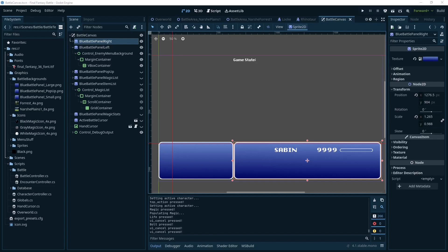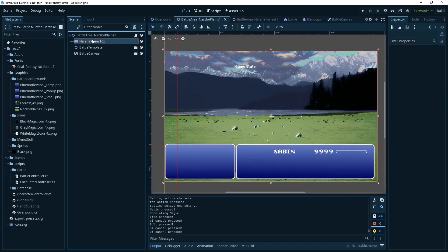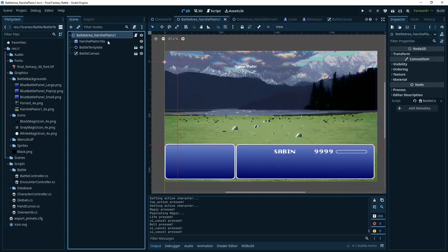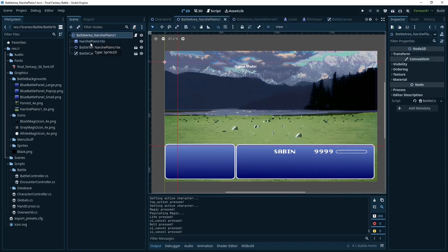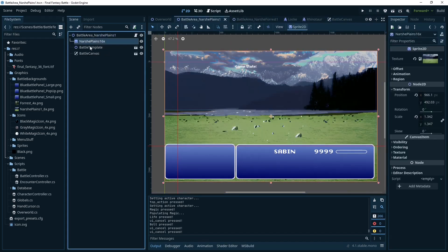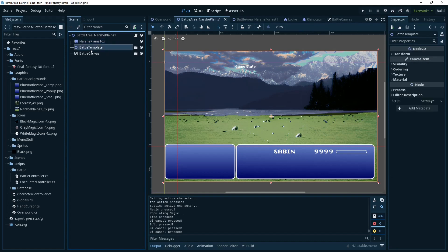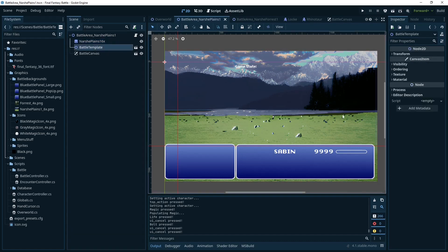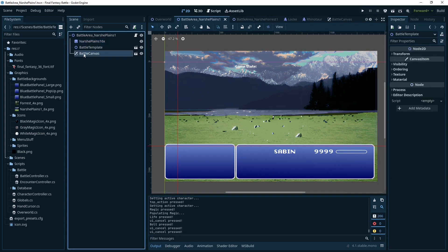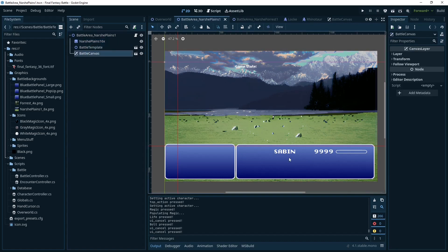Okay, let's do something a little more fun this time. We're going to be making the UI for the battle. This is what the battle scenes are going to look like. We have the sprite in the background, but this battle template is going to hold spawn locations, and this canvas is going to hold all this stuff down here.